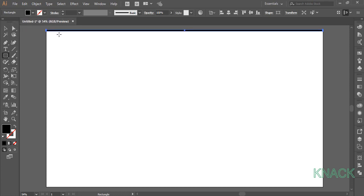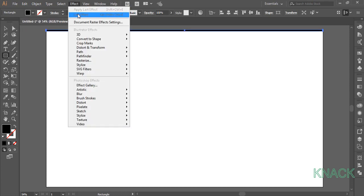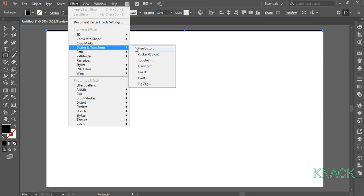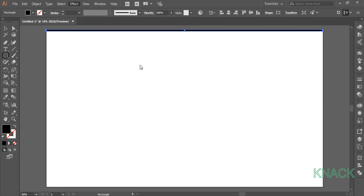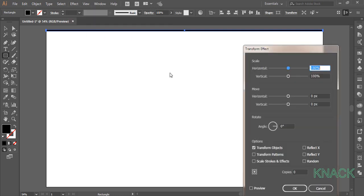Keep this shape selected, come to the Effect menu, Distort and Transform and here pick Transform. Here enter 24 vertical value and create 53 copies.